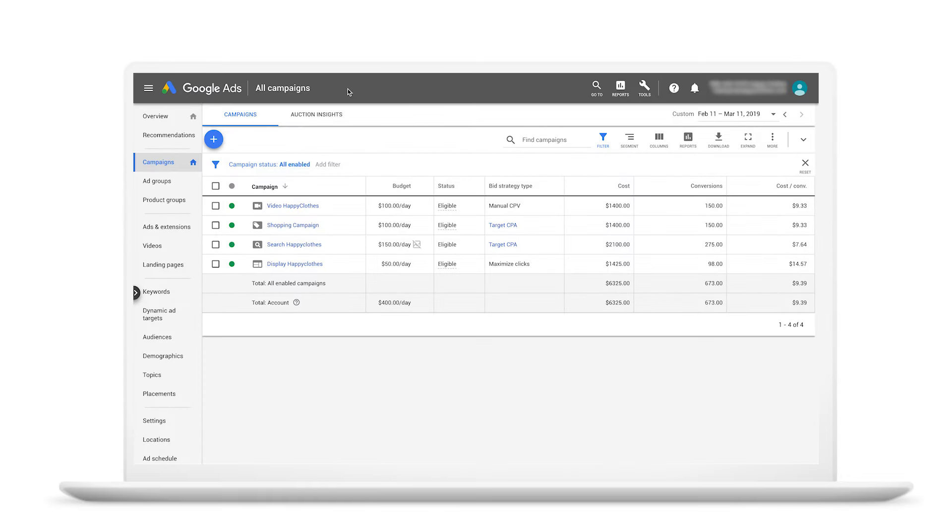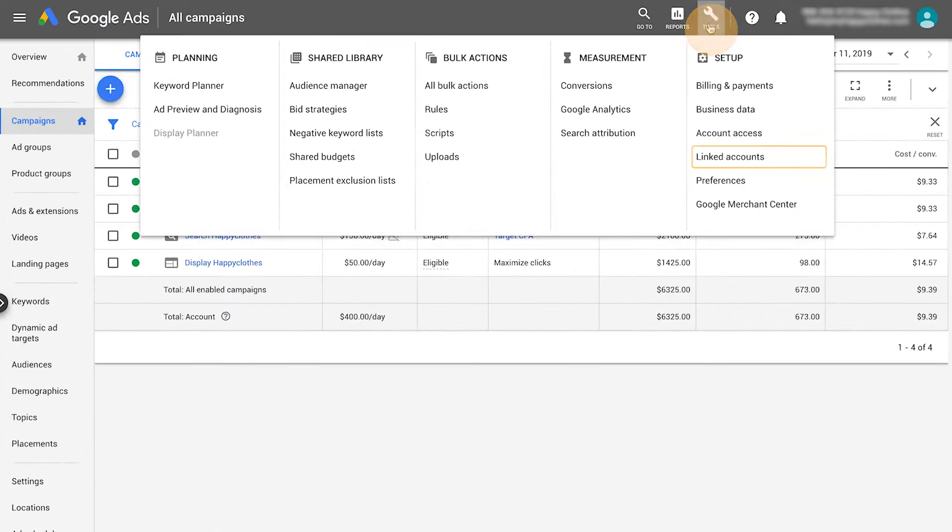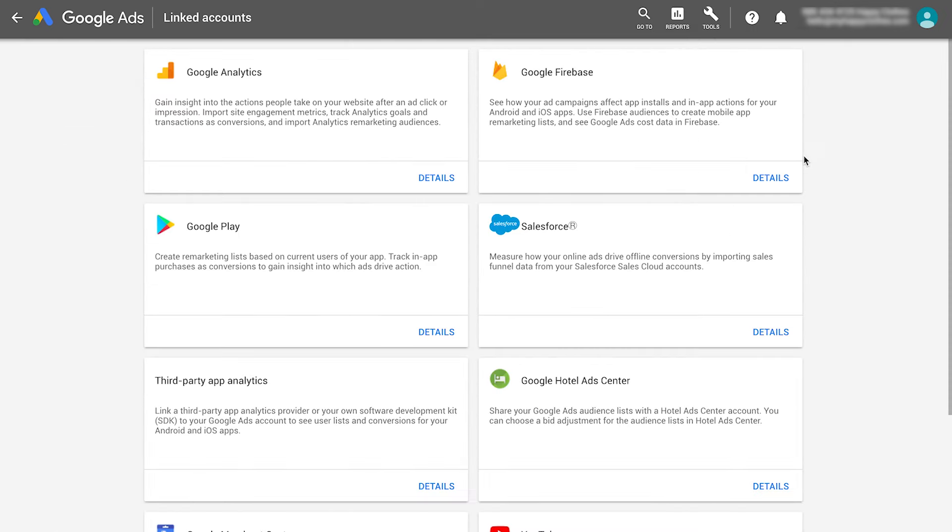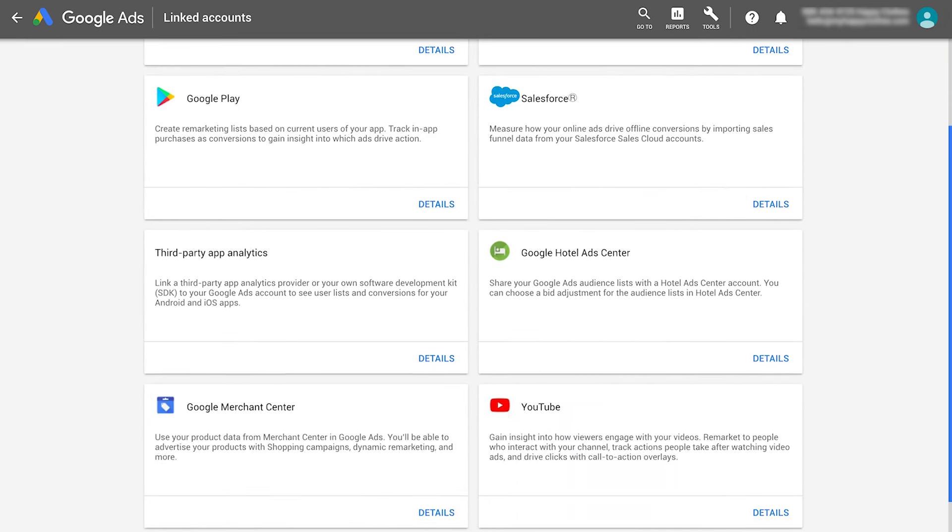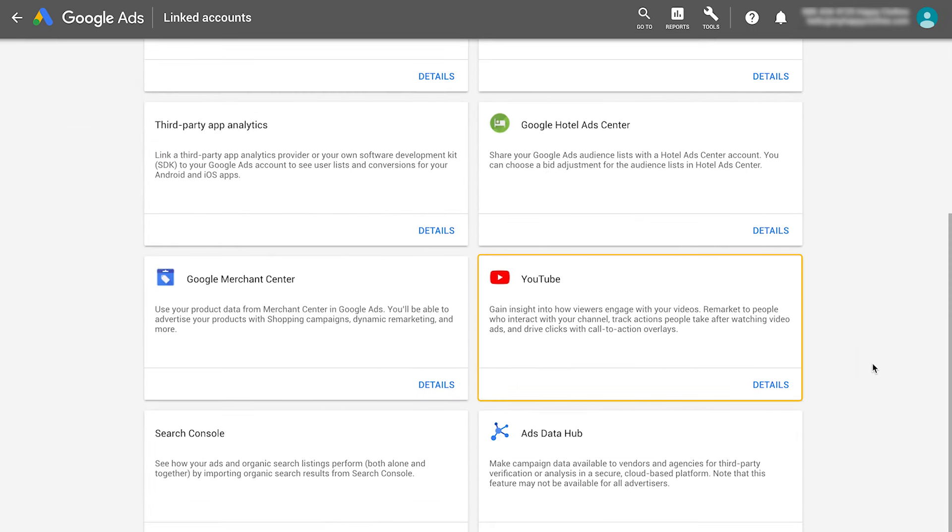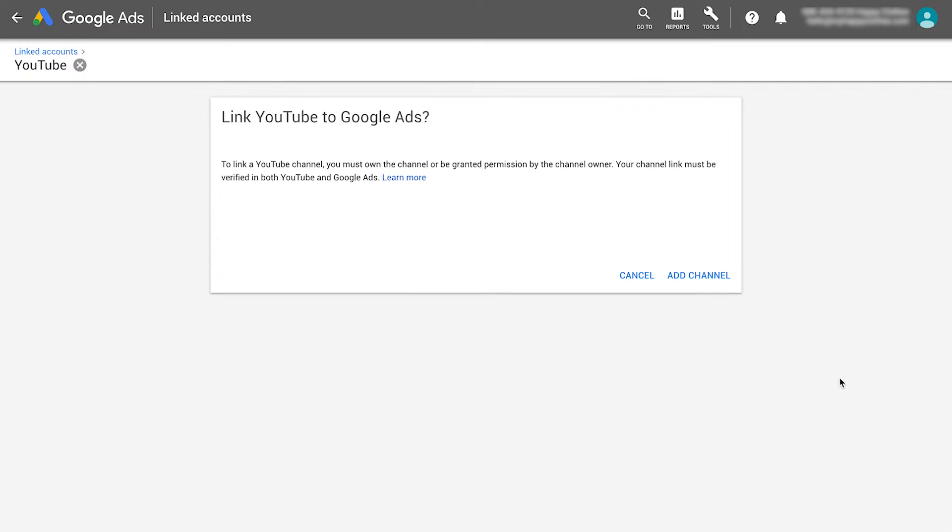In your Google Ads account, click the Tools button. Click Linked Accounts and go to the YouTube section. This will open the Link YouTube to Google Ads page.